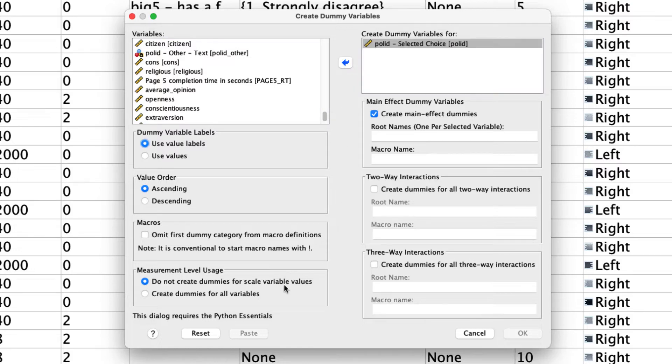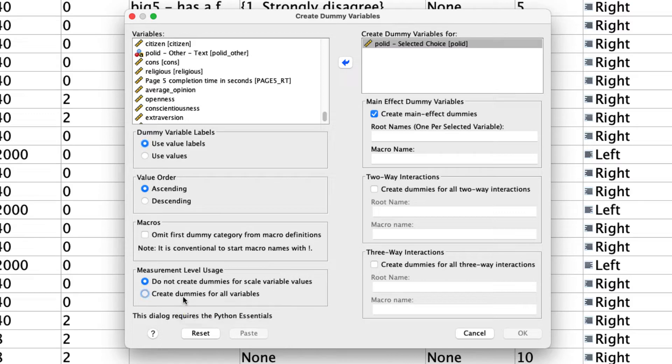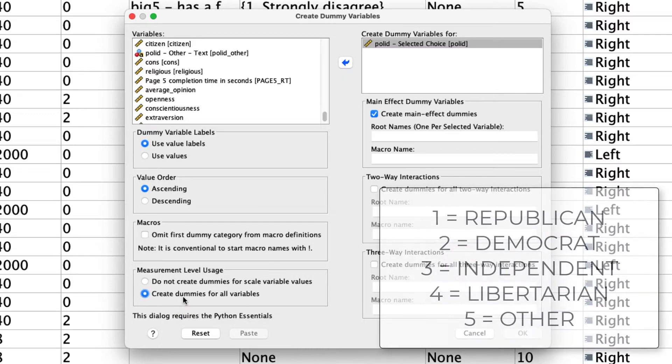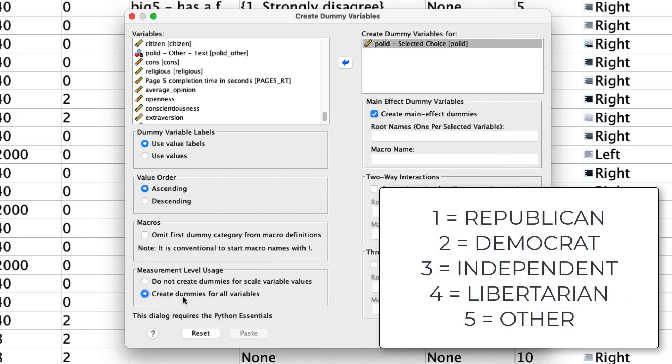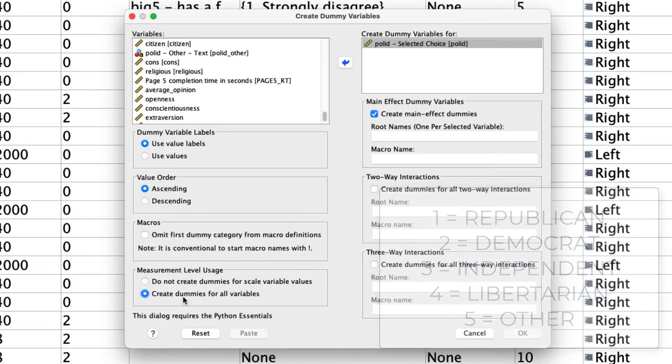First, we're going to change this option right here to create dummies for all variables and not just the ones that have names. The reason is that in my data set, I have the variables coded as 1, 2, 3, 4, 5. If I don't change this option, it won't know how to create dummy codes appropriately. What I want is separate dummy codes for every level of this variable.